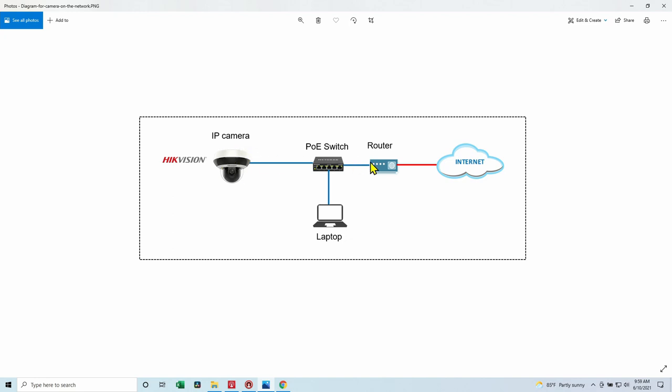So we can connect directly and the router is going to give an IP to your camera and also it's going to give an IP to your laptop or any other devices that are connected here in the network. So you can just go to the router and ask what's the camera's IP.